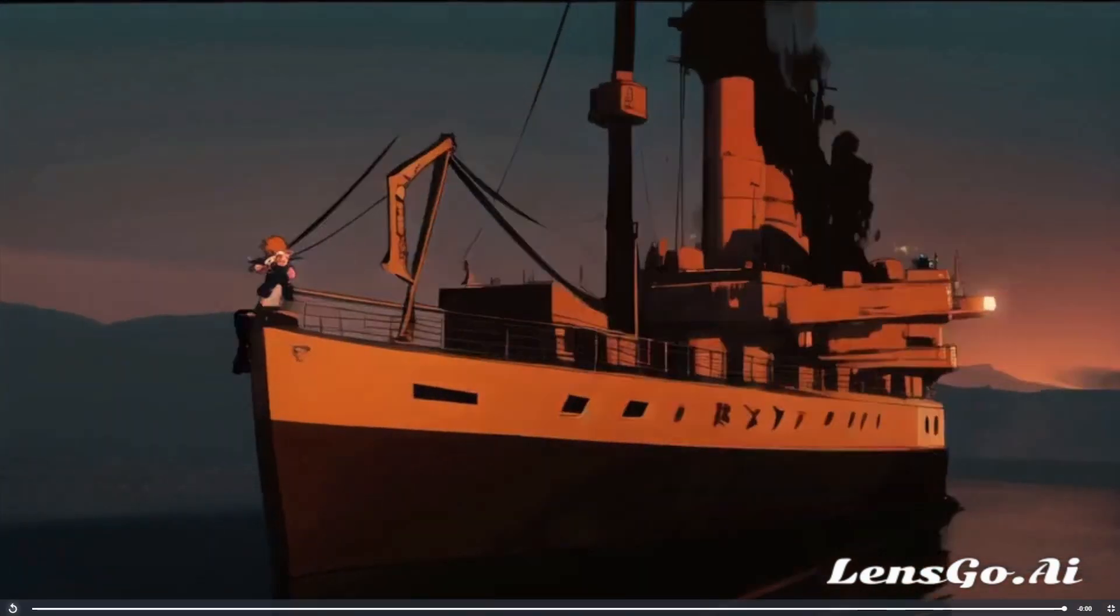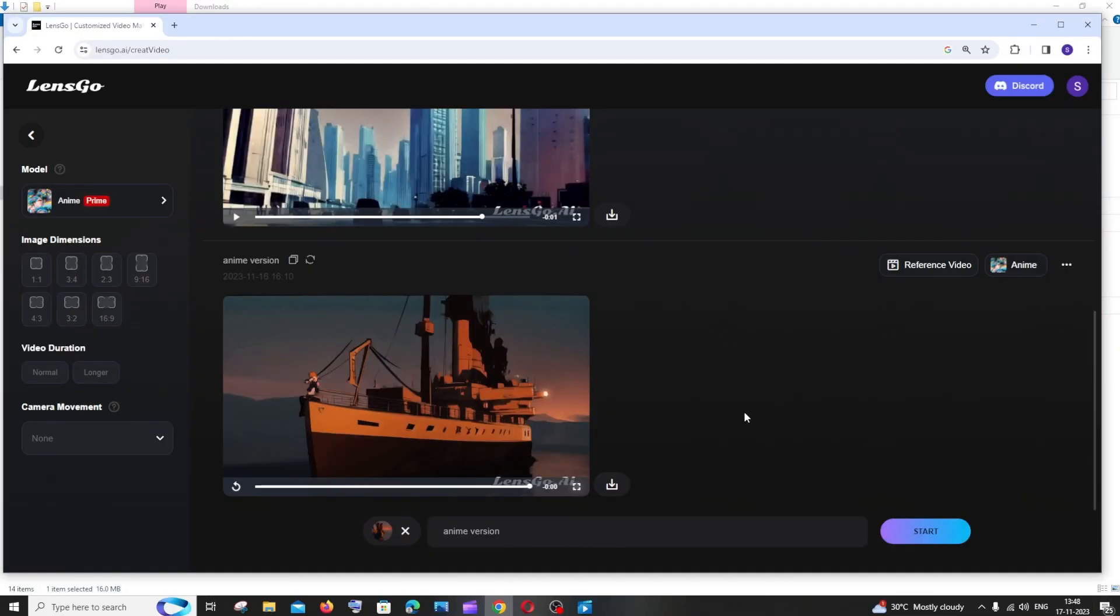So this is how you basically convert a normal video to anime. Do check the playlist on my channel for a lot of videos on AI and programming. Subscribe and thanks for watching.